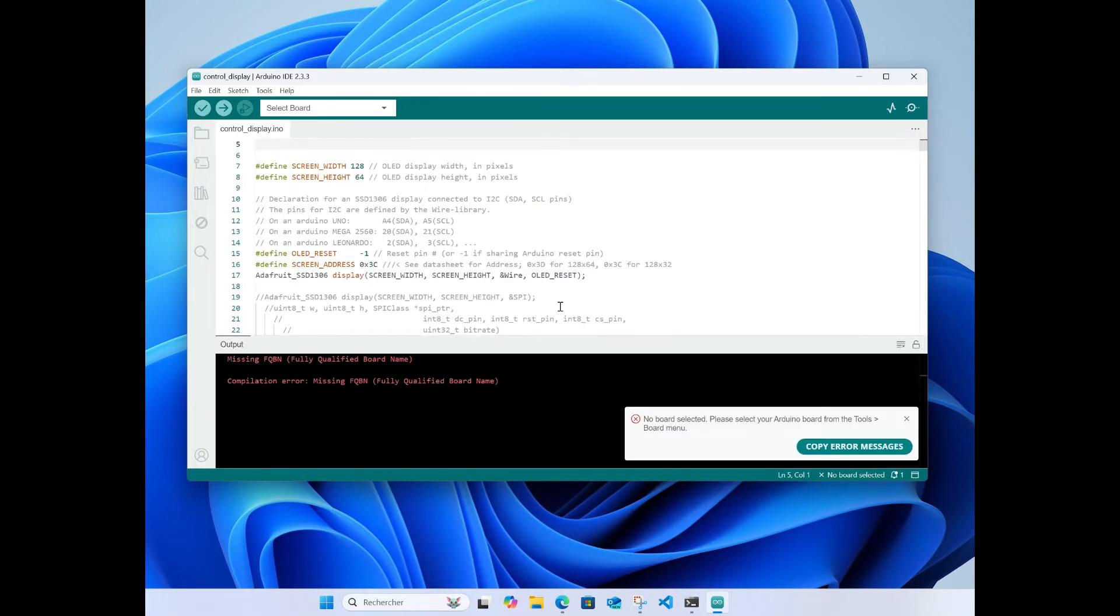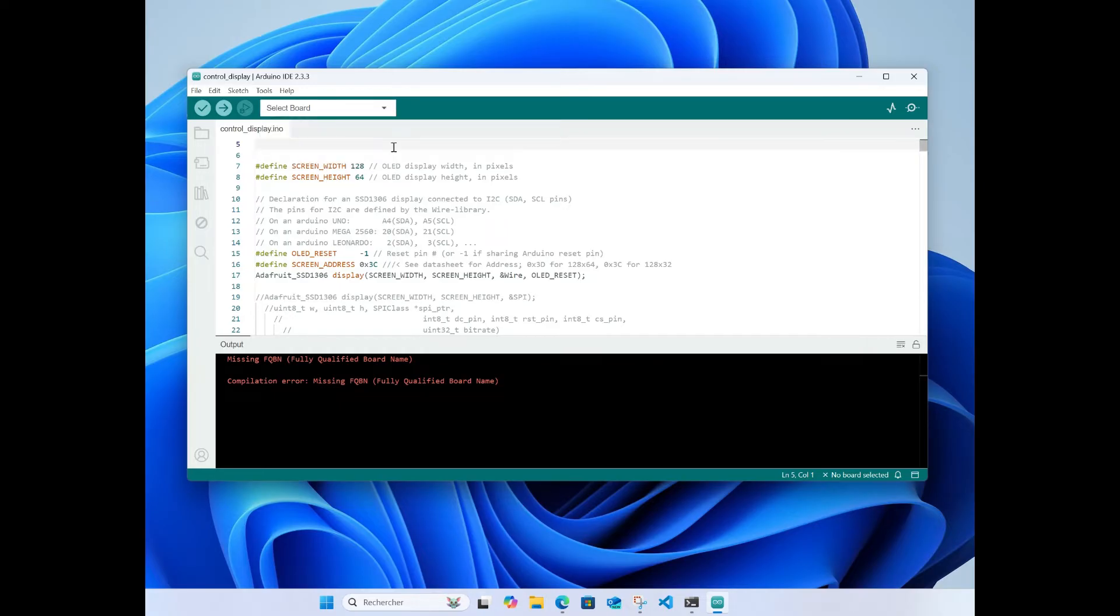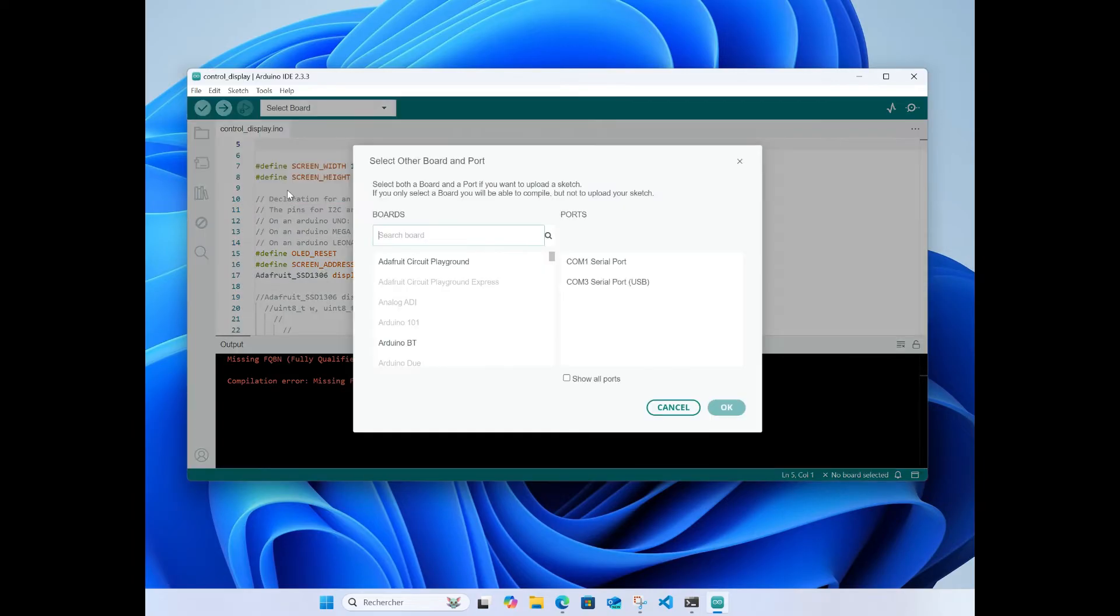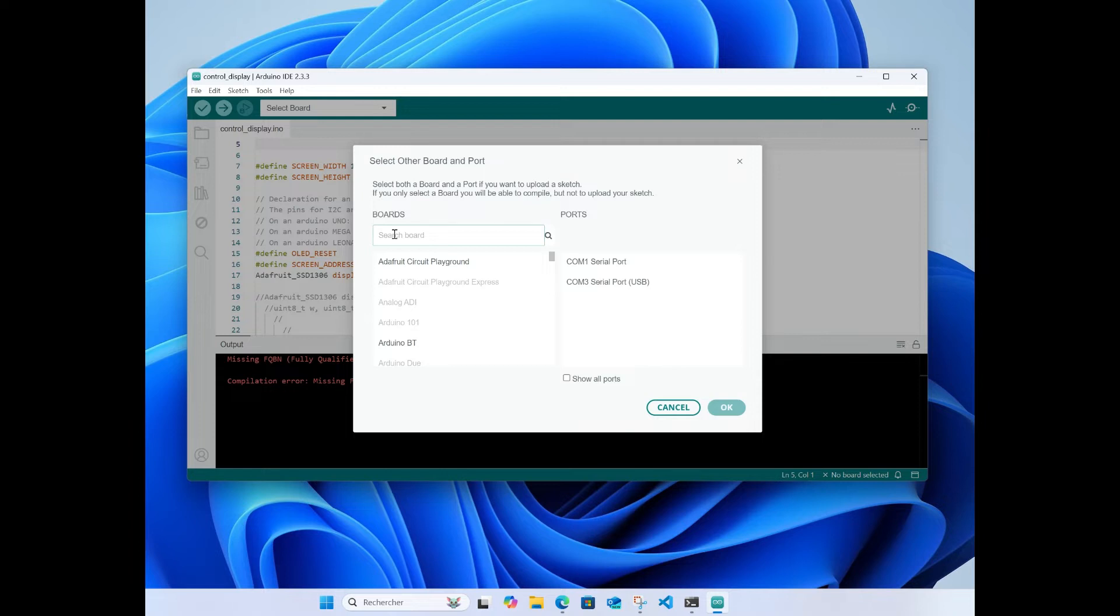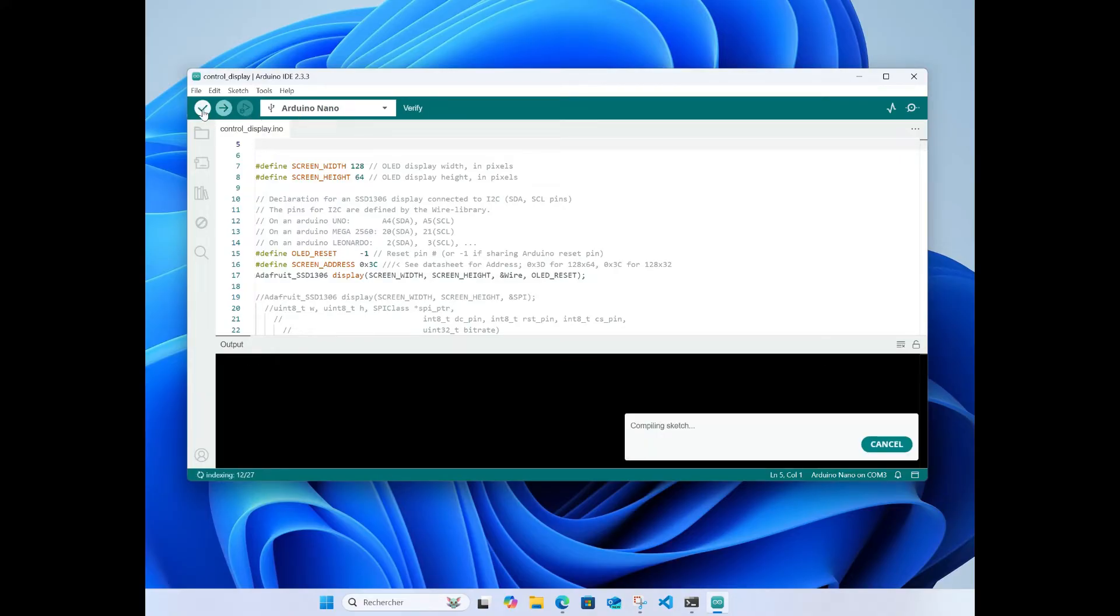Error message. You need to specify which board you're using. For this project, it's not plugged right now so if I plug the Arduino on the computer, you see COM3, so it will be the COM3 interface. It's the Nano so you select Nano COM3. Now you have the board, you can try to build the code.